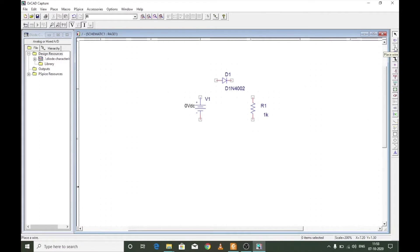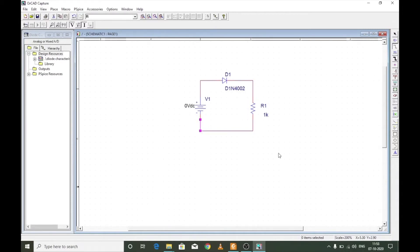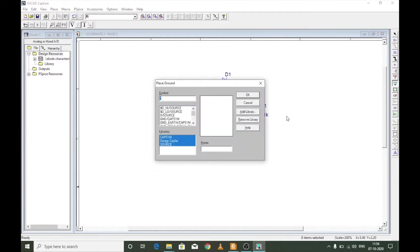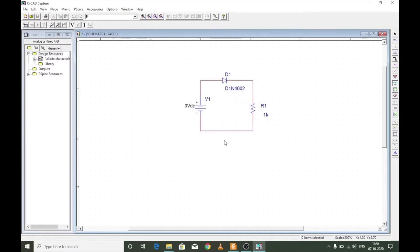To place wires, click the Place Wire icon or press W on the keyboard. The cursor changes to a plus sign indicating you are ready to place wires. Complete the wiring carefully — any mistake will result in an incomplete connection. Then press G to add a ground; select the ground with name '0' (zero source) and connect it to the circuit by pressing W.